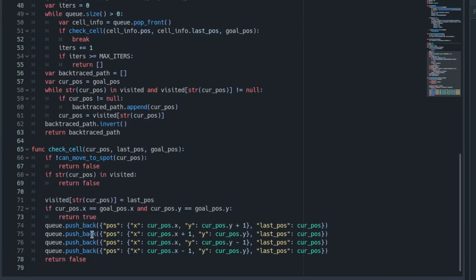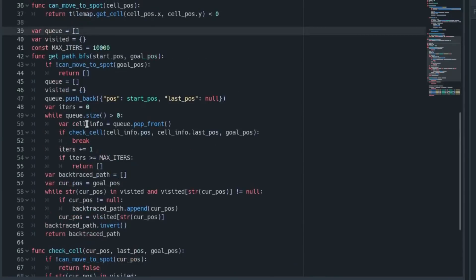Otherwise, most likely what's going to happen is it's going to go here and push the four adjacent cells onto the queue. So it puts them at the back of the queue and passes in our current position as the last position for those, then returns false.